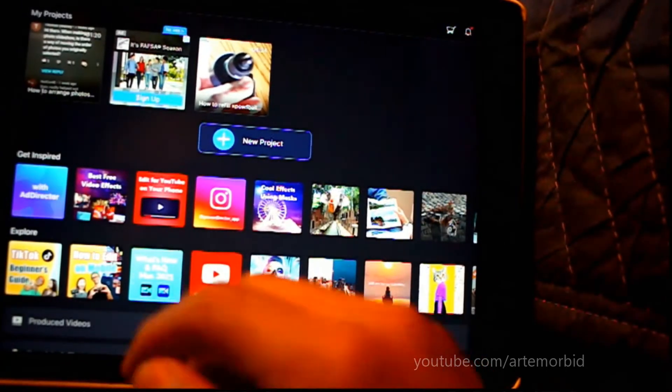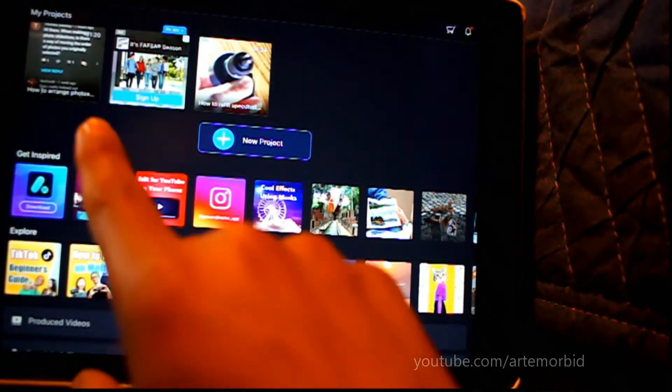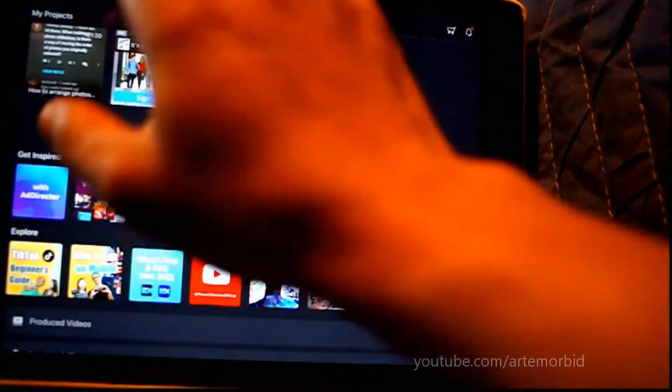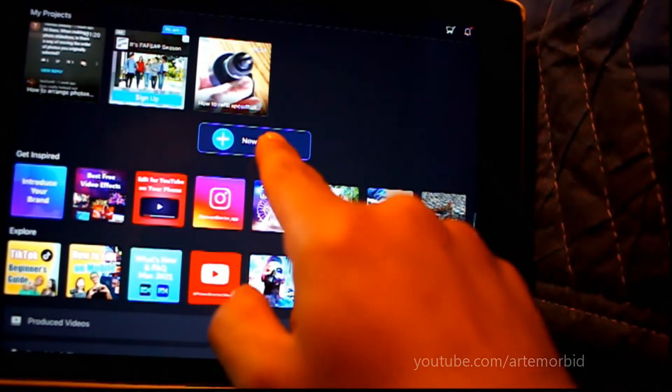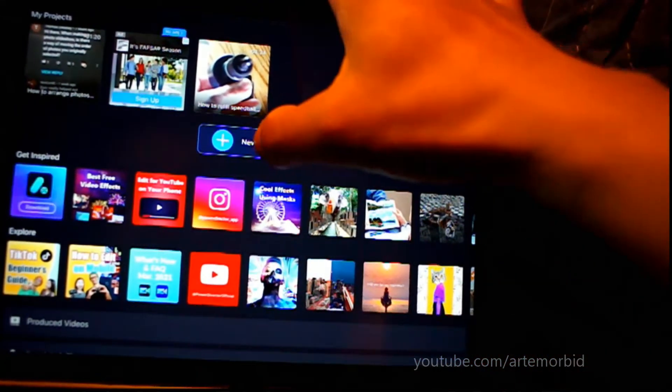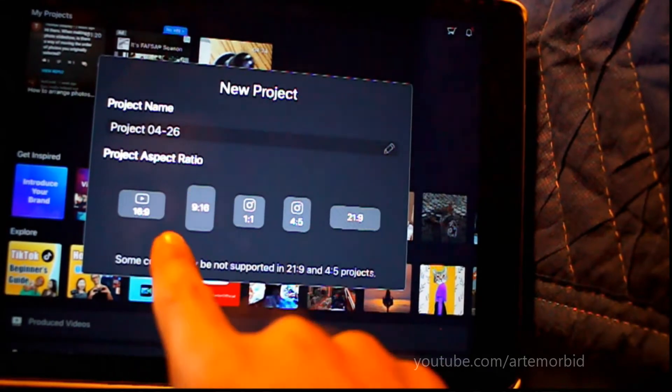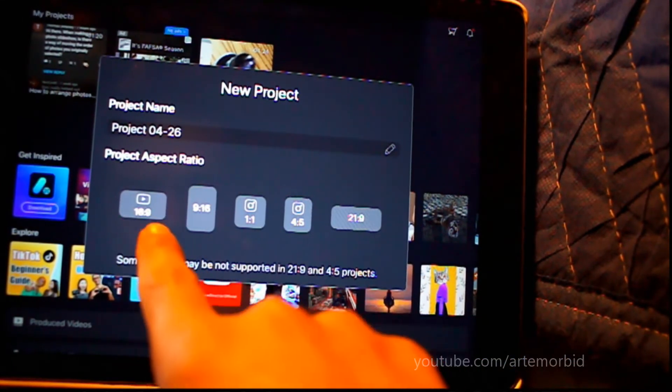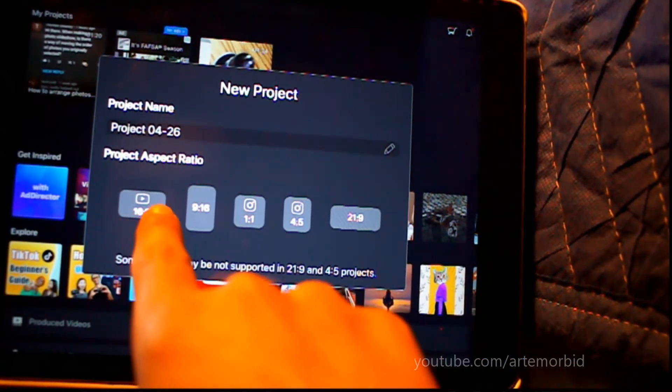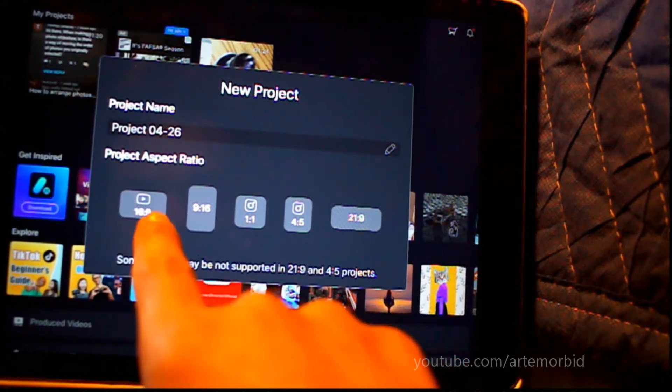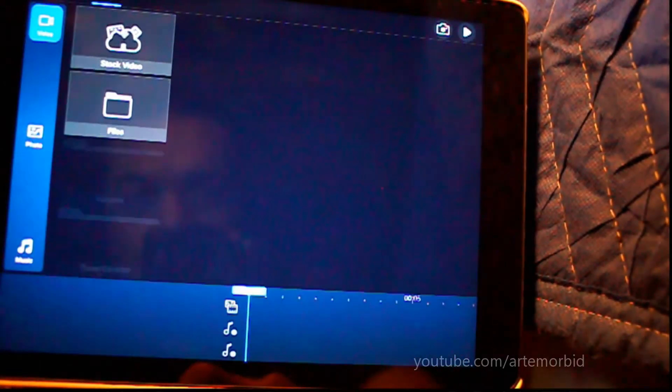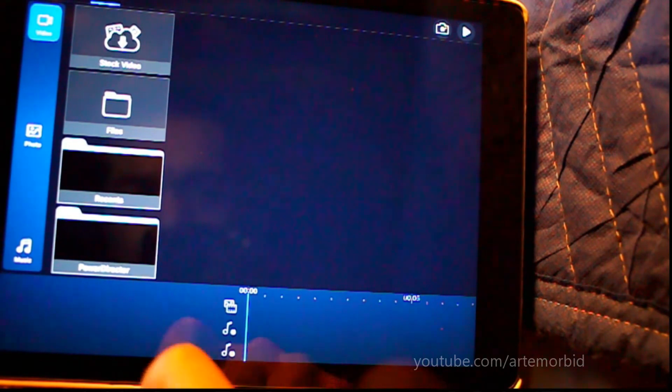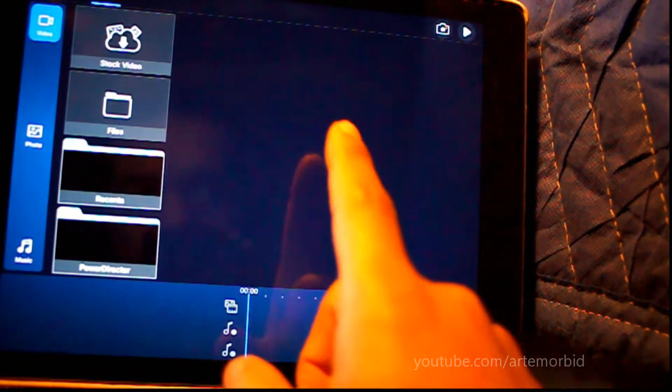PowerDirector. Now I already got some footage here, so if you pick a new project, all your settings are right here. You want to choose which one is best for your project. So let's say it's 16x9. Right, now it opens up. This works on the phone too.